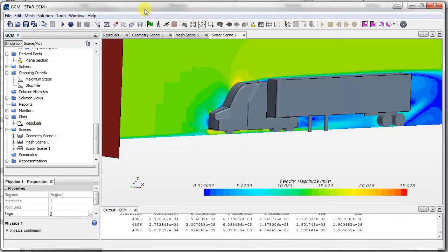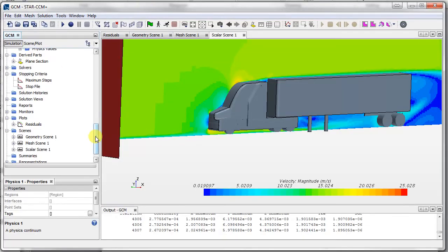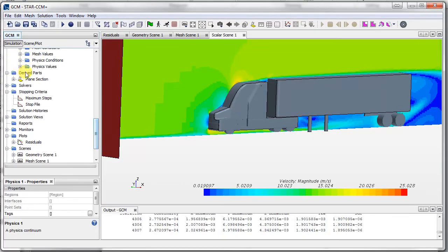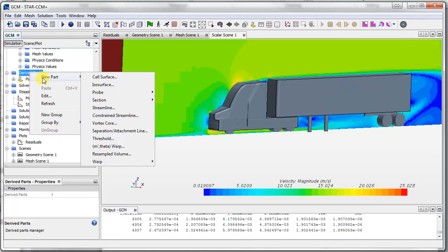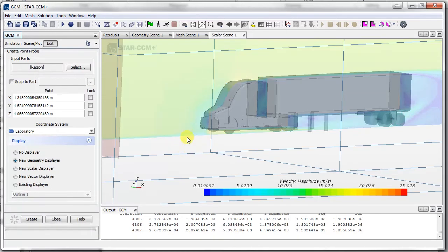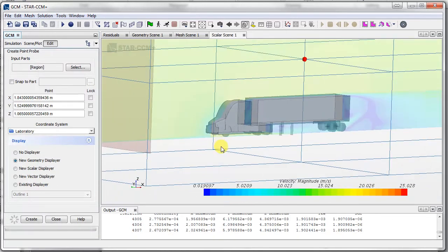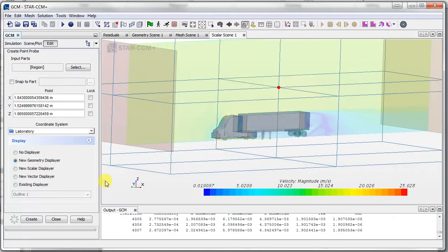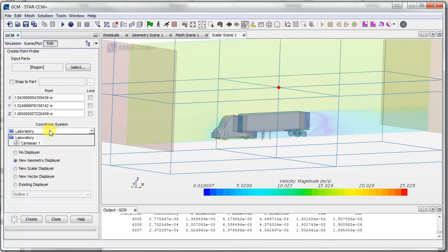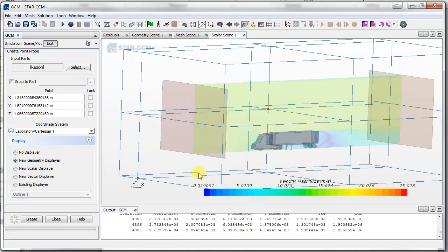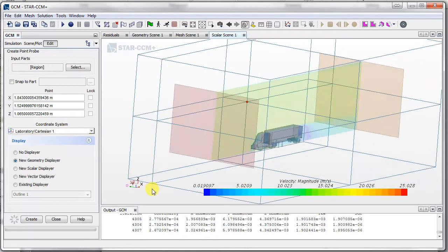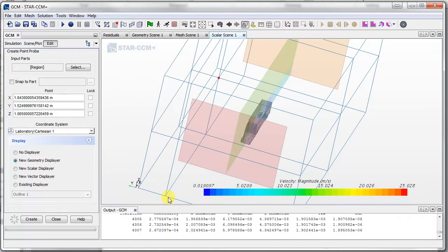We'll go to the simulation, and the probe is under derived parts. Press new probe, then a point probe. Now we just want to put in the coordinates. But instead of using the laboratory coordinates, we're going to use our coordinate system we created earlier. When we put in coordinates, it'll be with respect to that.